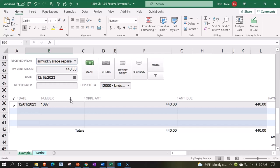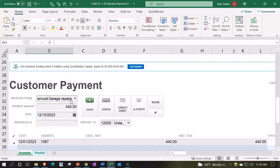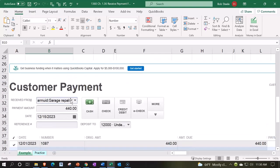And this form then would create the journal entry of decreasing the accounts receivable, applying then the amount usually to either the checking account, going directly into the checking account, or we might have some kind of clearing account that...